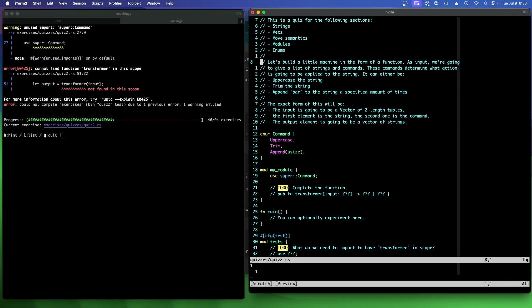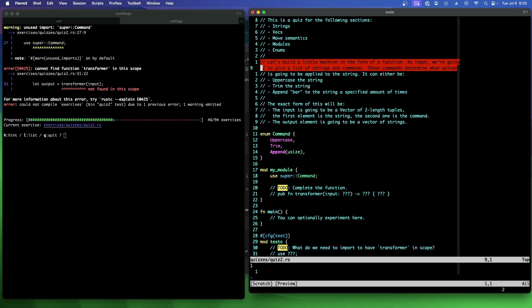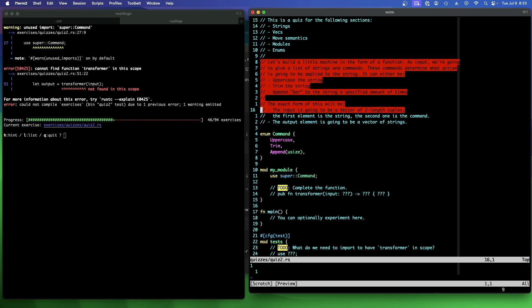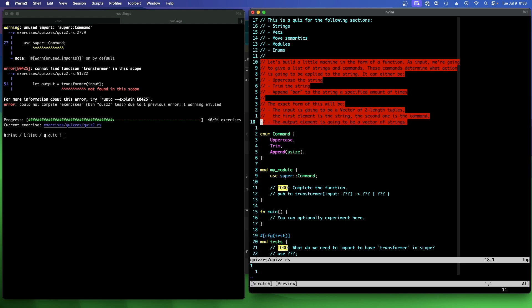Let's build a little machine in the form of a function. As input, we're going to give it a list of strings and commands. These commands could determine what action is going to be applied to the string. The exact form of this will be the input is going to be a vector of two length tuples. The first element is the string and the second one is the command.